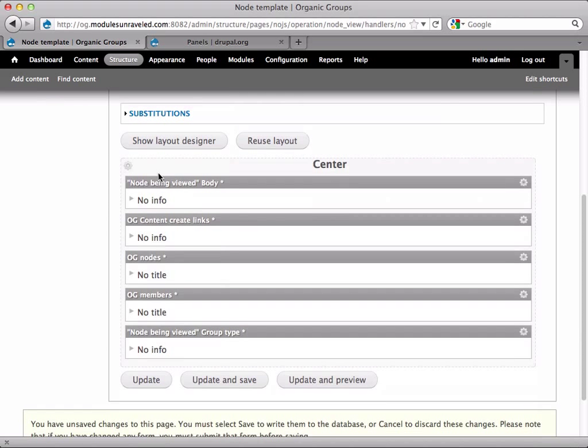Now let's layout the panel. I'll make a two column panel with a right column being 220 pixels wide and a region on top for the group description.